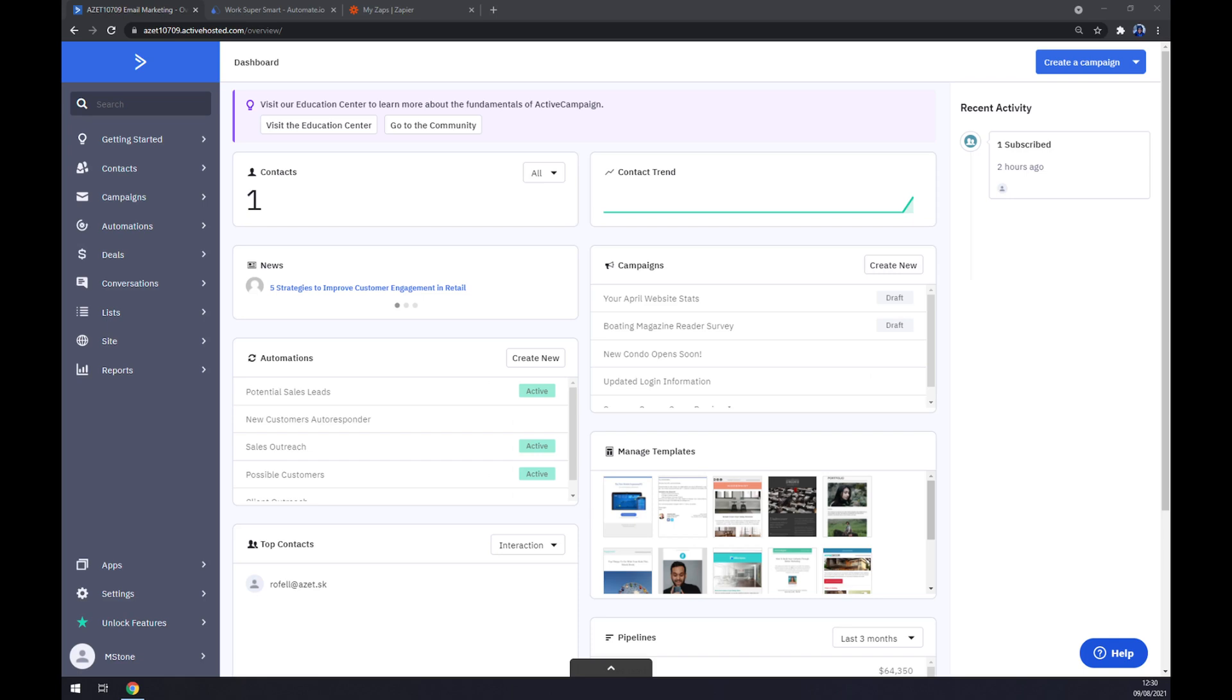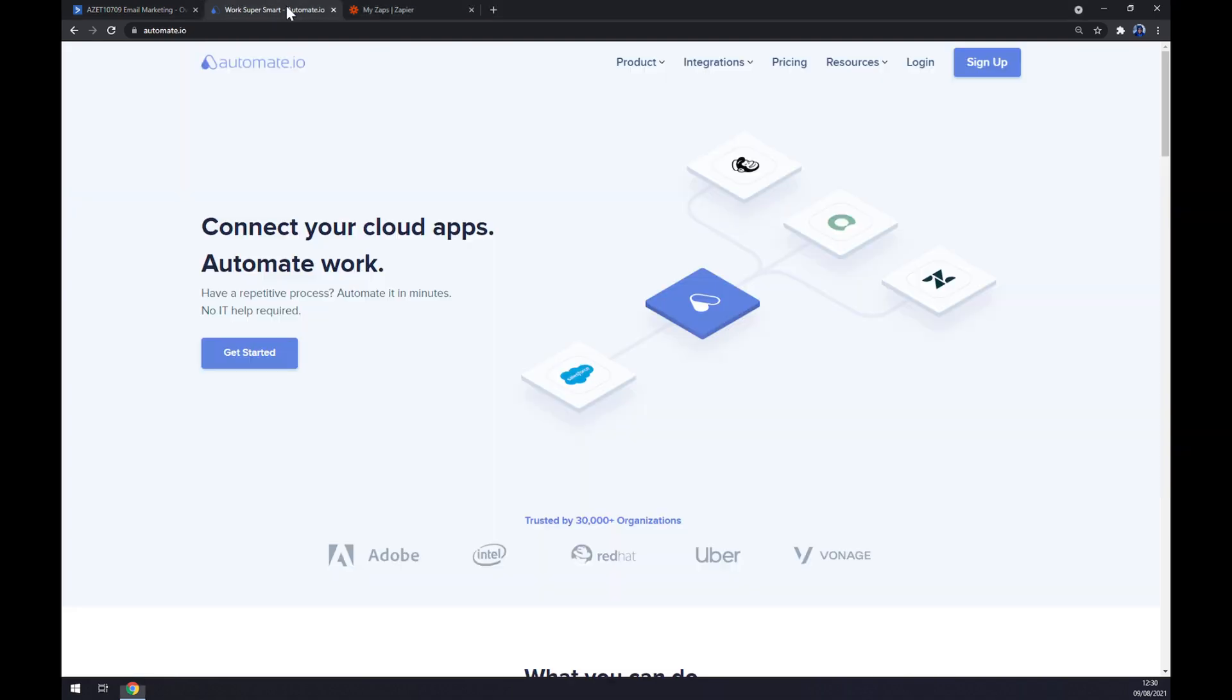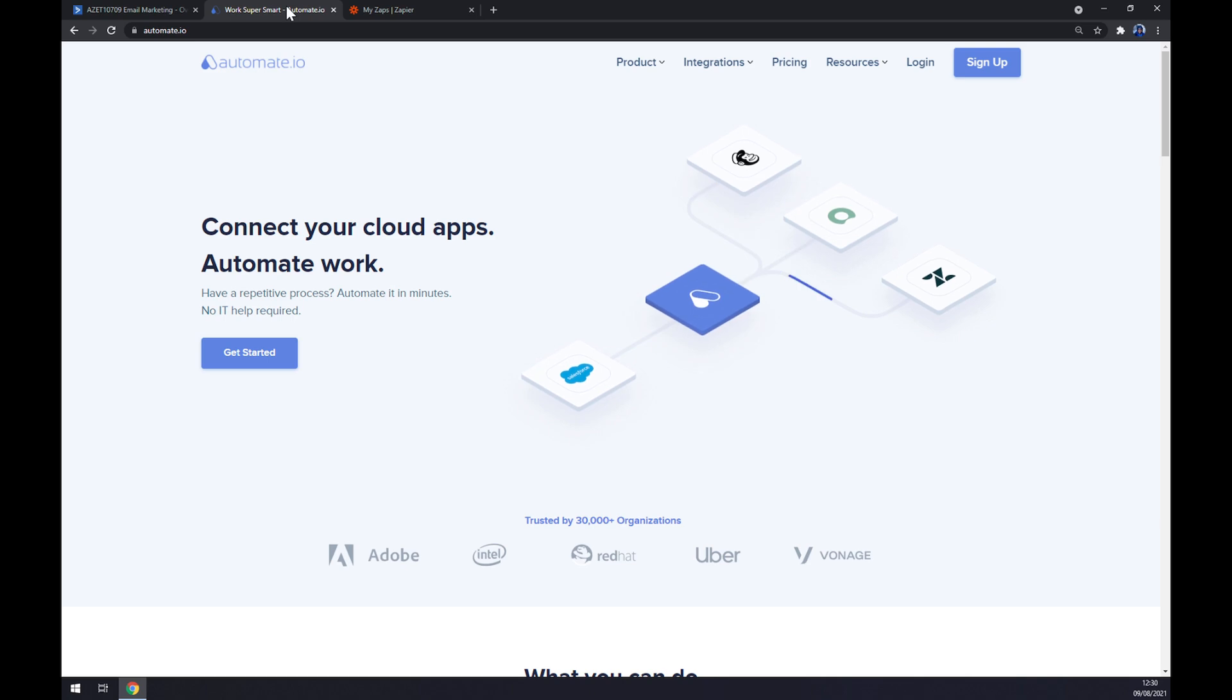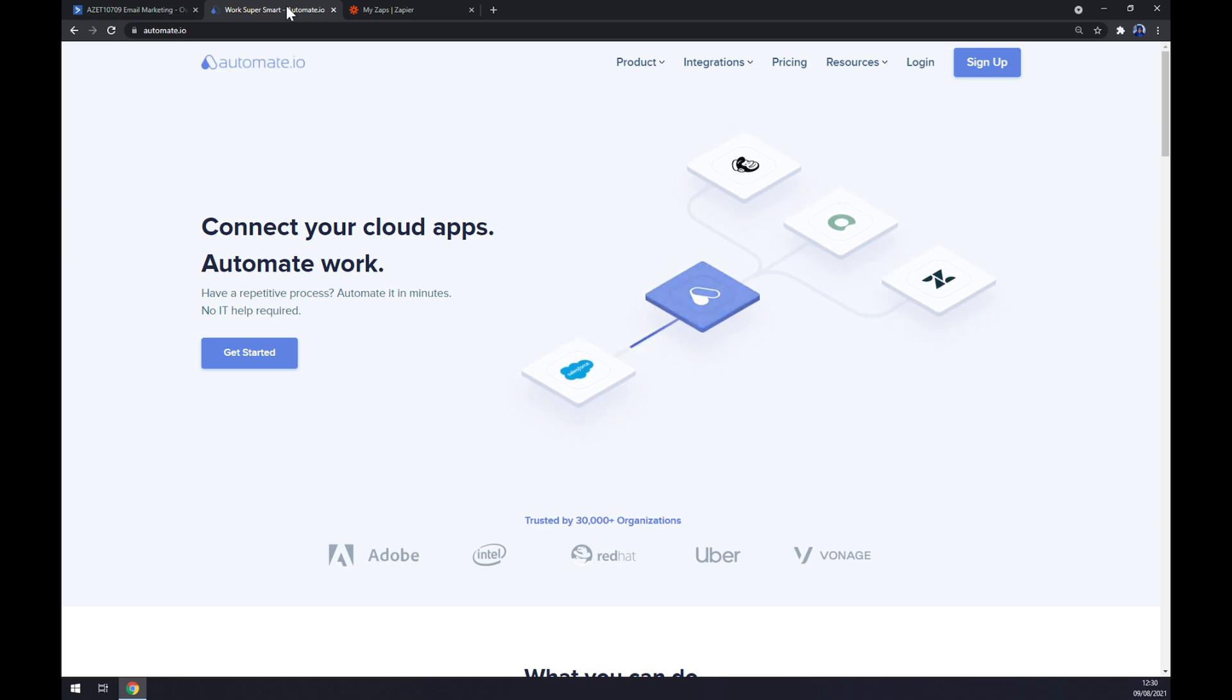First things first, we want to create ourselves an account at ActiveCampaign or login to our existing account. In this video I'm going to show you how you can make this integration work through using a third-party app. I've decided to use automate.io. I will leave the link in the description underneath this video.